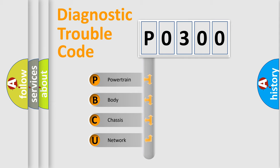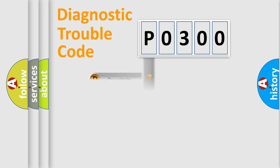We divide the electric system of automobile into four basic units: Powertrain, Body, Chassis, and Network. This distribution is defined in the first character code.